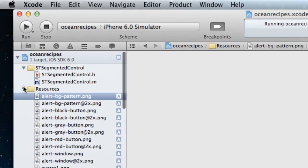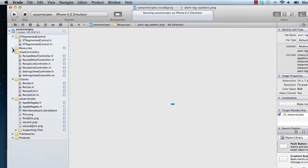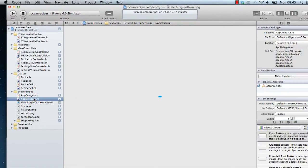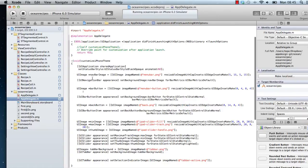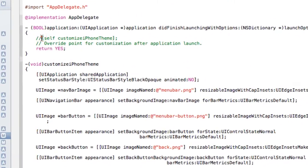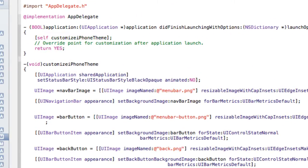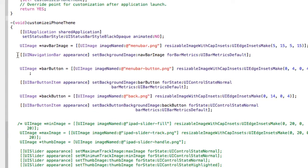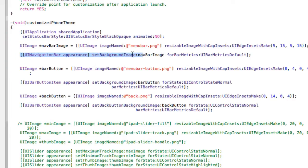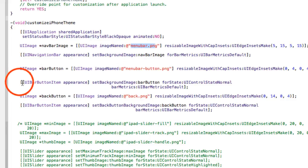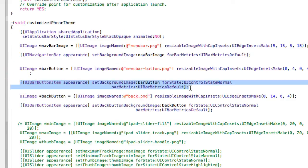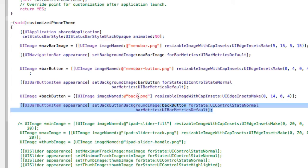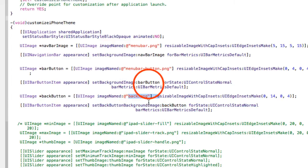Okay, so then the first step is to do some UI appearance SDK stuff. So if you go to the AppDelegate and then we, let me uncomment that. So we have a method that says Customize iPhone Theme. So we have these appearance methods here where, for example, we can set the background of the navigation bar and that is set to MenuBar.png and then we also set the background of the UIBarButtonItems. So those are the buttons on the navigation bar and also the background of the back buttons on the navigation bar as well. So if I run that,